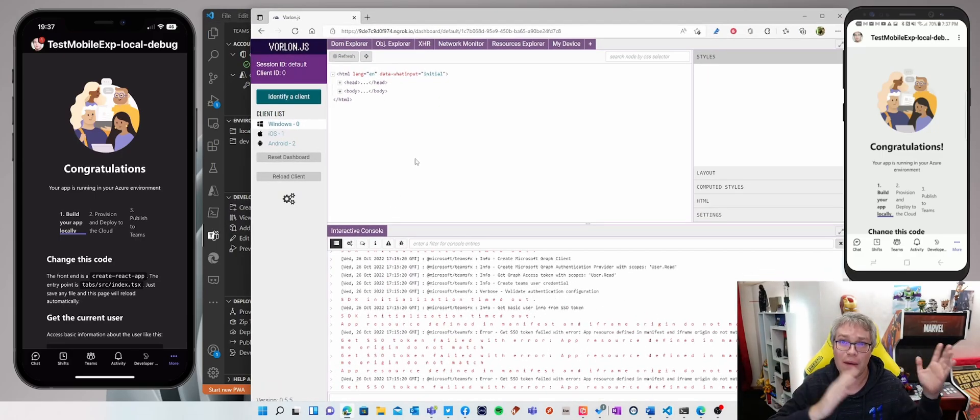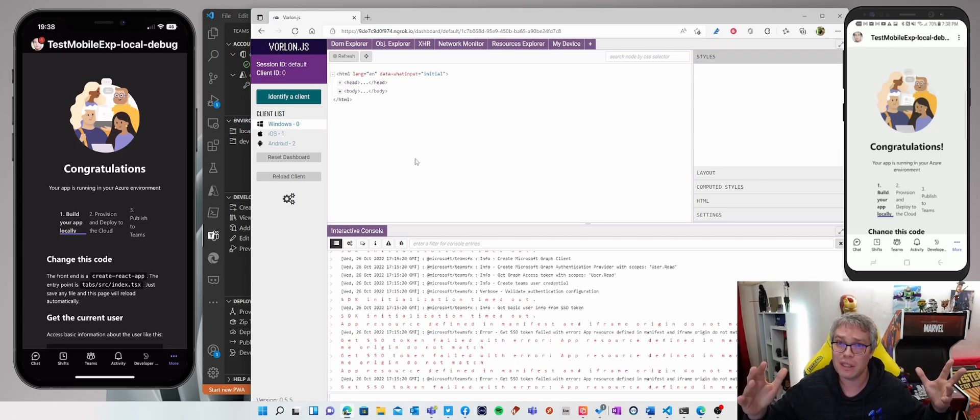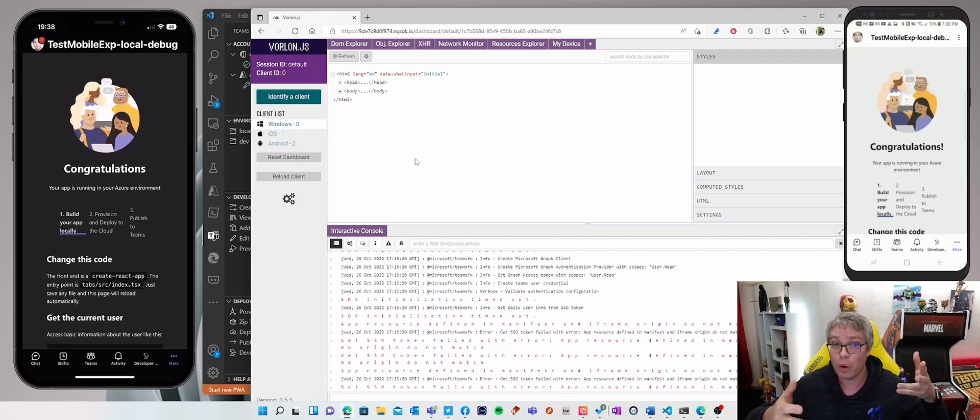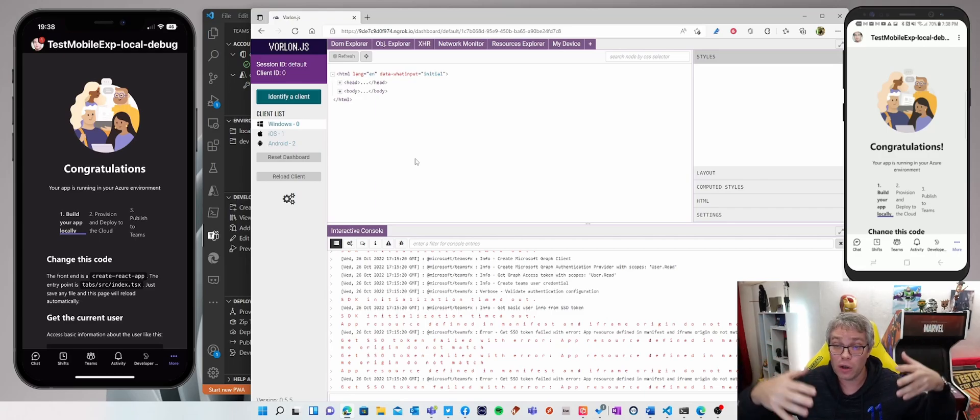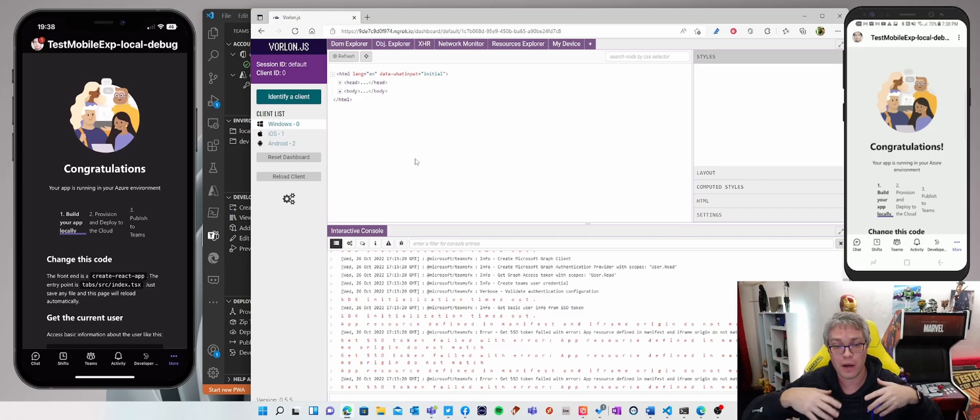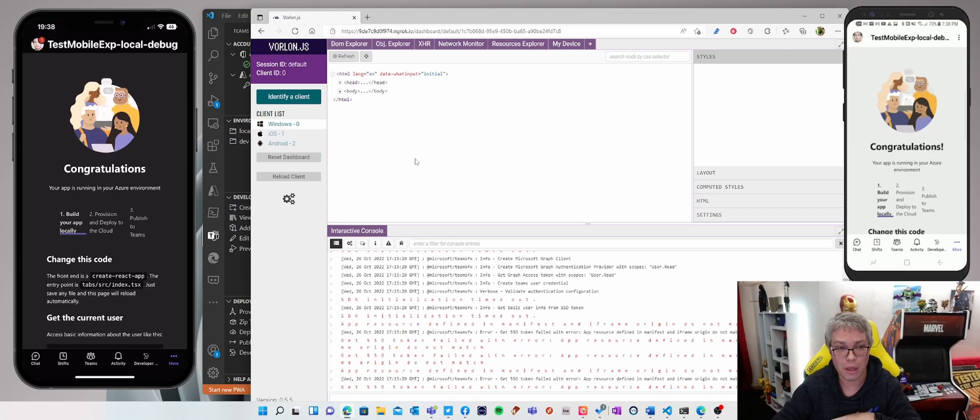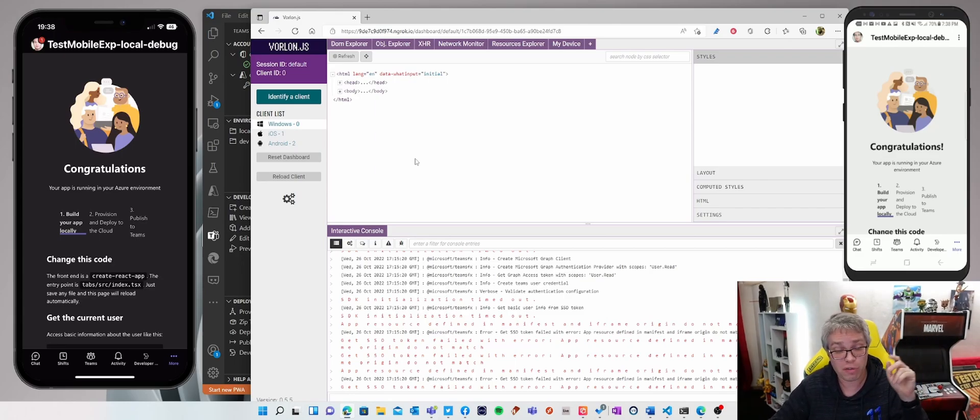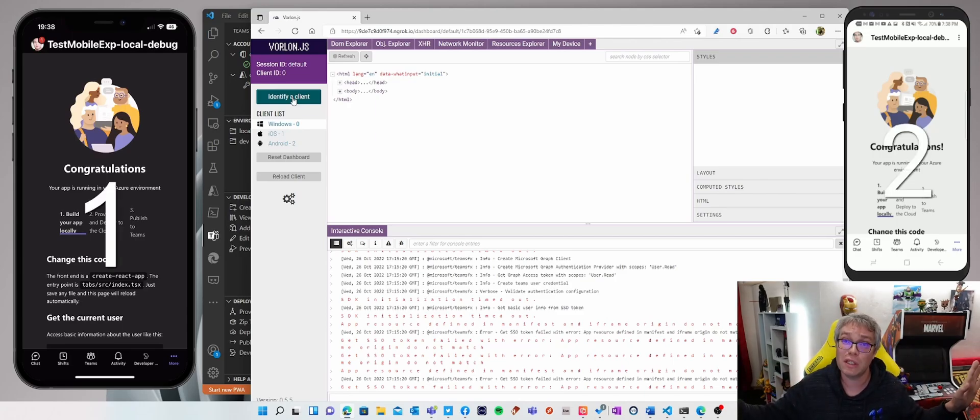So I am inside the Vorlon dashboard where I can see that three devices are connected to my developer machine. Everything is being hosted on my localhost and exposed to those devices thanks to a tunneling mechanism. And I can see that I've got three different devices. So let's try to identify them. And you see that the message is being sent on these devices.